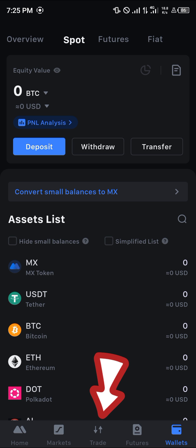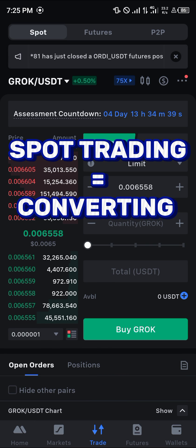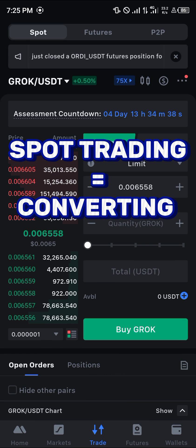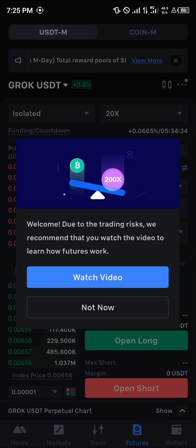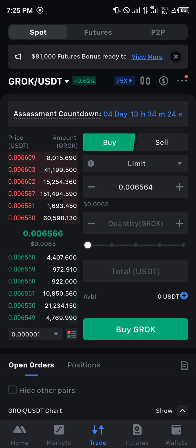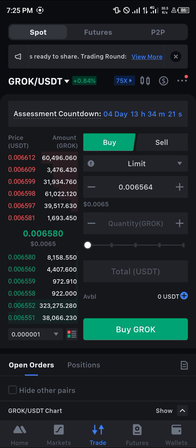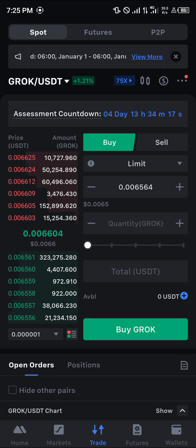If you head to the bottom, that's the trade icon here, you'd find the spot. The spot is where we trade spot tokens. The futures is where we trade future tokens. So if you head back to the trade and you click on spot, we can easily buy and sell, which is essentially converting our cryptocurrencies. To do this, you need to know what crypto you wish to buy or wish to sell.